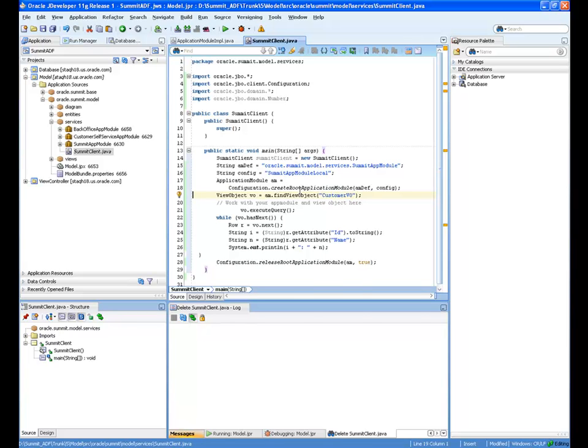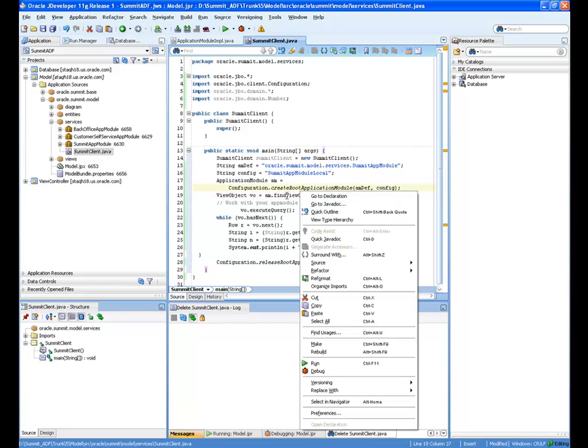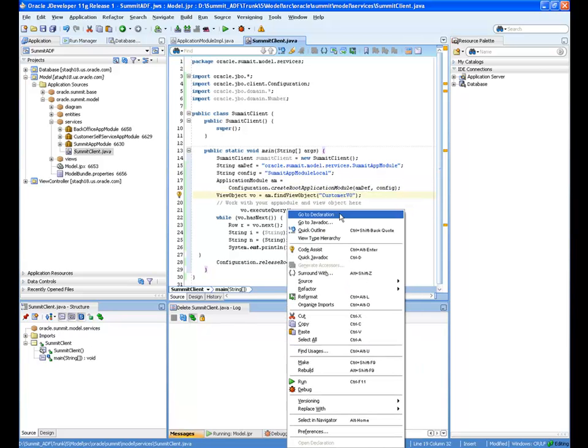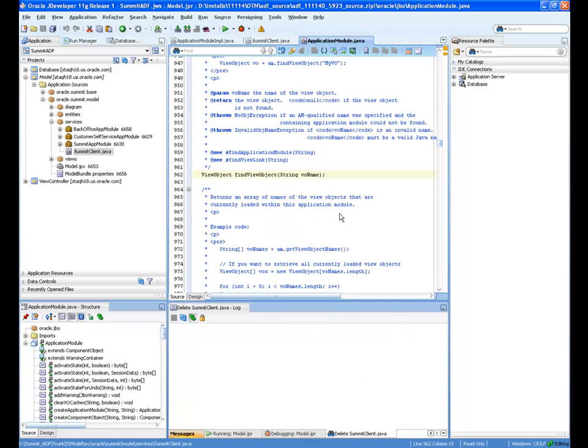Additionally, I can right-click findViewObject and choose Go to Declaration. And this takes me right into the findViewObject implementation in the ApplicationModule java file from the ADF source.